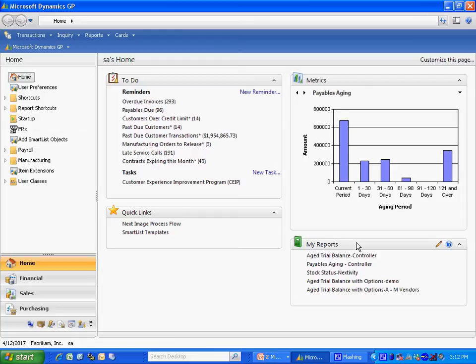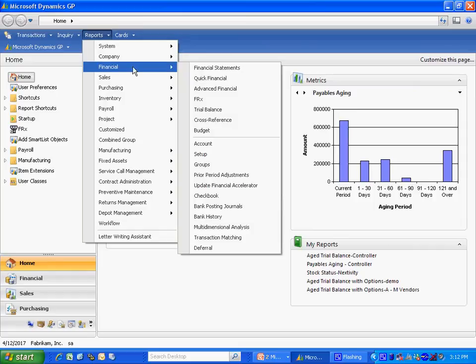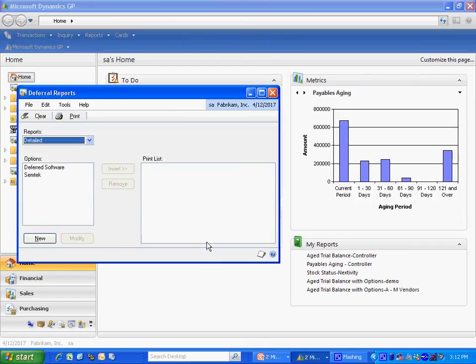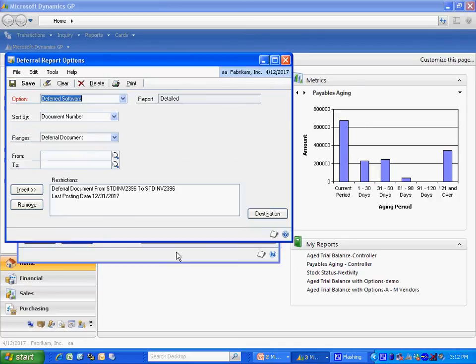The reporting for this module is really quite simple, but it's also quite useful. Let's take a look at it. If I go to Reports, Financial, Deferral. What I've done here is I've set up a report for deferred revenue.